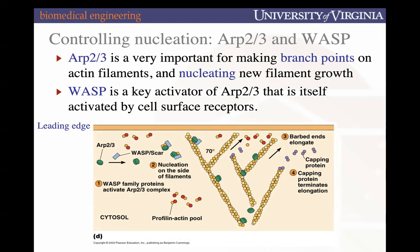Actin nucleation is the ability for a primary actin filament to have branching events that promote actin filaments to grow off of them at 70-degree angles. That's enabled by two key proteins: ARP2-3 and WASP. ARP2-3 helps with the nucleation of new actin filaments growing from an original one, and WASP is a key activator of ARP2-3. When ARP2-3 and WASP come together and form this complex, that creates a new branching point from which another actin filament will grow off of an existing one.